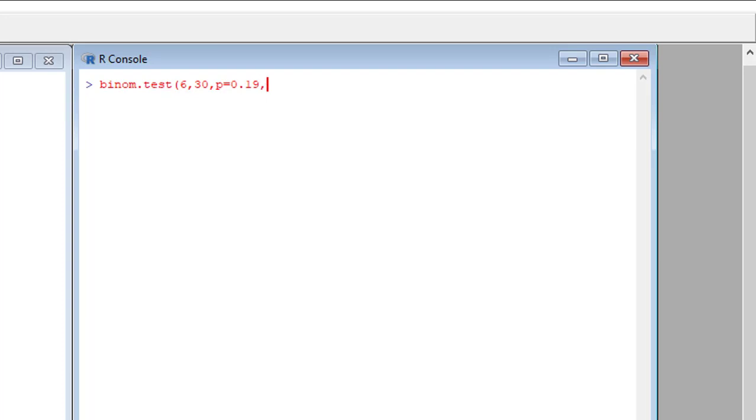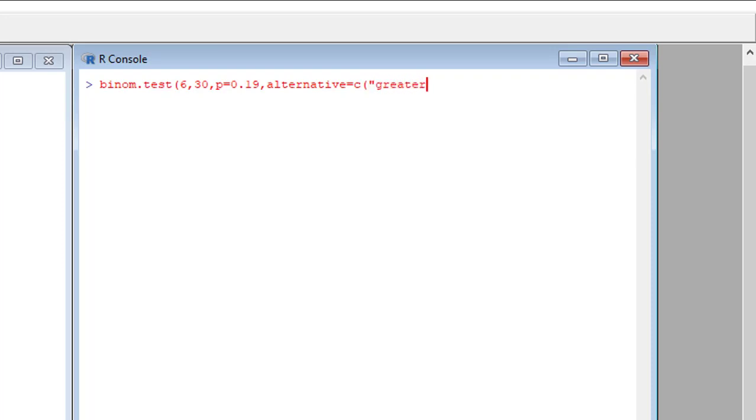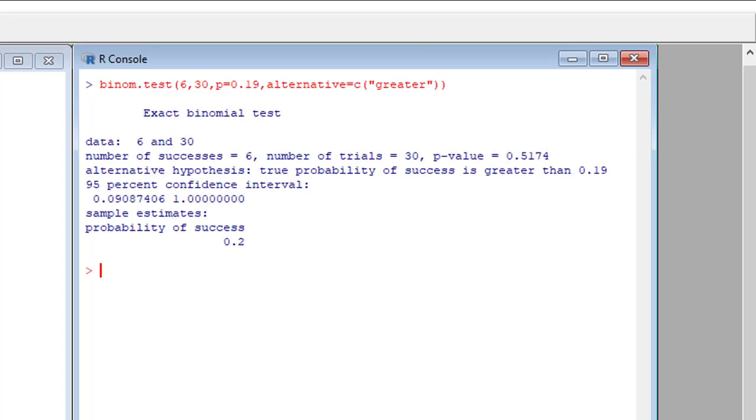Also, we want to state our alternative hypothesis, so we're going to write alternative equals C, open bracket, and write in quotation 'greater', close bracket, and close bracket again, and hit enter.